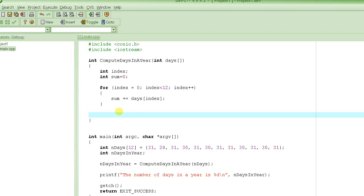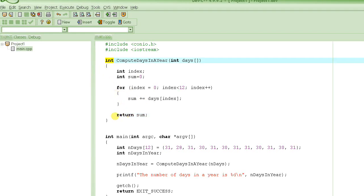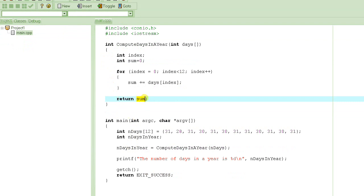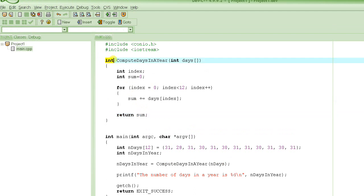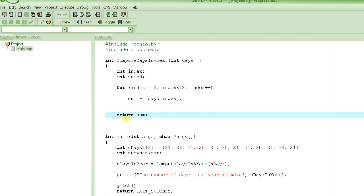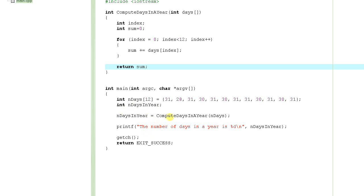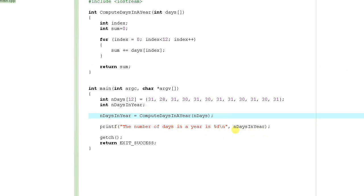One important thing that's missing here is to return this value back. We have computed the value, and we have to return it back to the caller using a return statement. We learned that if the return type is anything other than void, we must have a return statement with a value of the same type as the return type. You could also return an expression, like sum multiplied by 2, as long as the result type matches the function's return type. The returned value will be stored into the variable days_in_year and then printed out.